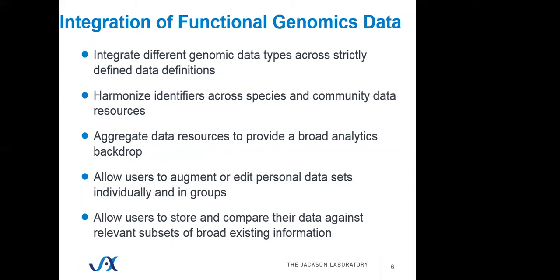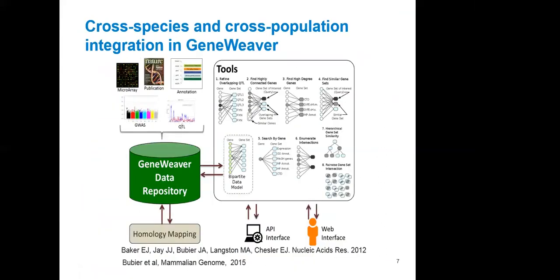We want to allow users to augment, edit, and store personal data sets individually and in groups. We want those users to serve as expert curators of the genomics literature in their field. And we want those users to be able to perform ad hoc queries and analyze their data against relevant subsets of existing informatics resources. So the GeneWeaver system allows users to enter in data from gene expression studies, publications, annotations from functional genomics databases, model organism databases, etc. We store genetic variants associated with behavioral and biological traits through GWAS and quantitative trait locus mapping. We store all of that data in a repository and map the genomic features.